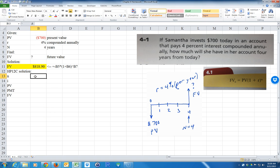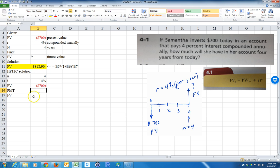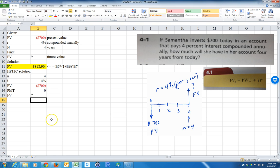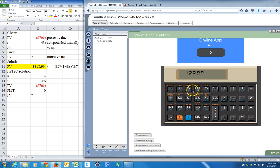For this problem: N equals 4, I equals 4%, PV equals negative $700, PMT equals zero (no payments in periods one through four), and FV is what we want to solve for. I always address these keys left to right to make sure I don't make a mistake.